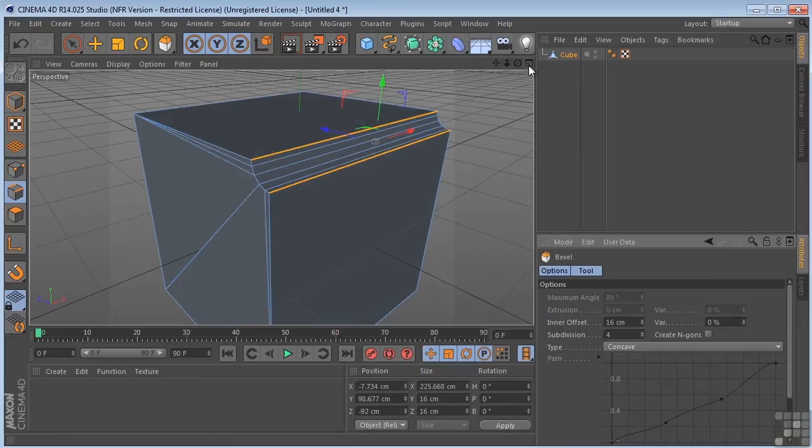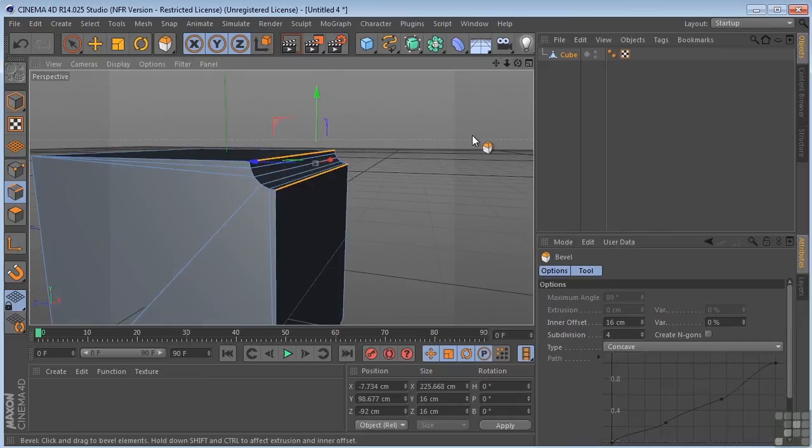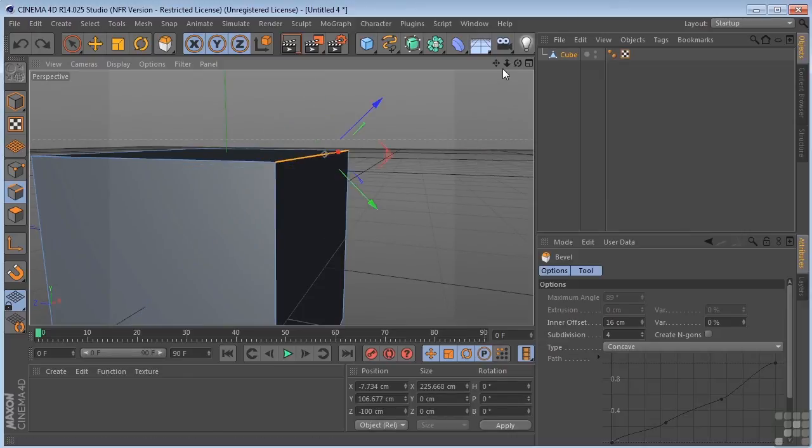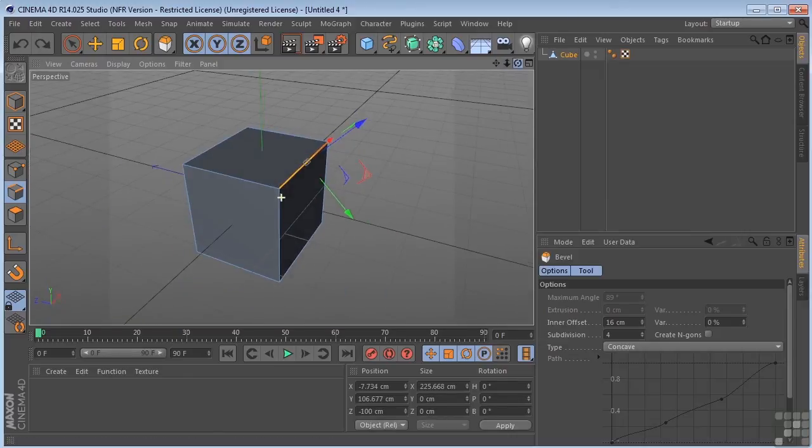Converting your objects to an editable state takes it down to the points, edges, and polys. That's where the real control in modeling comes in.